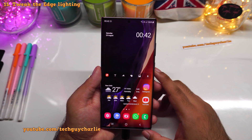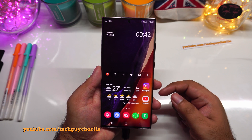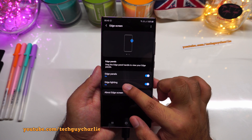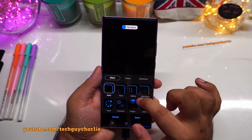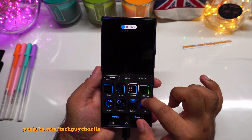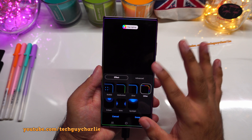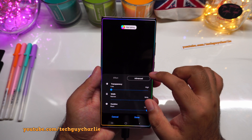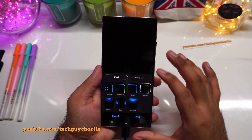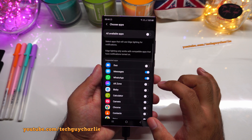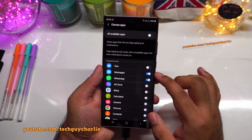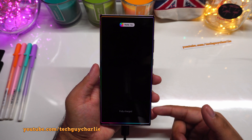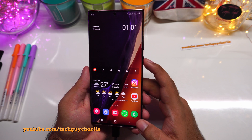Samsung phones have a feature called edge lighting, where the screen edges light up when you get a notification. To customize it: settings → display → edge screen → edge lighting → lighting style. My favorite is the glitter effect. Under advanced, change the width from narrow to wide and duration from short to long. Then select the apps — I've chosen text messages, WhatsApp, and Instagram.